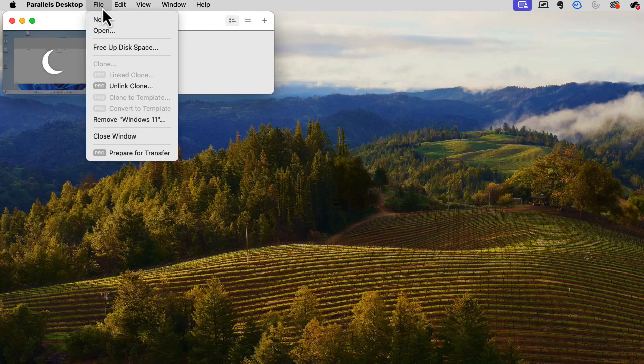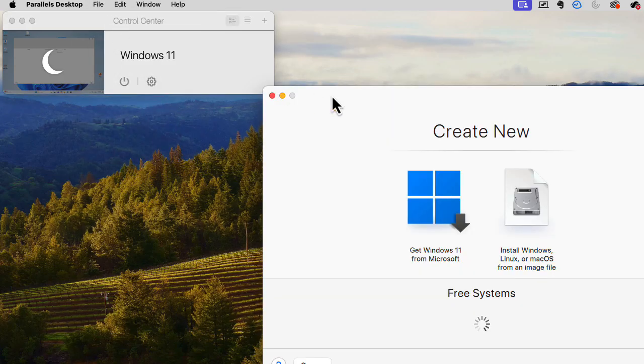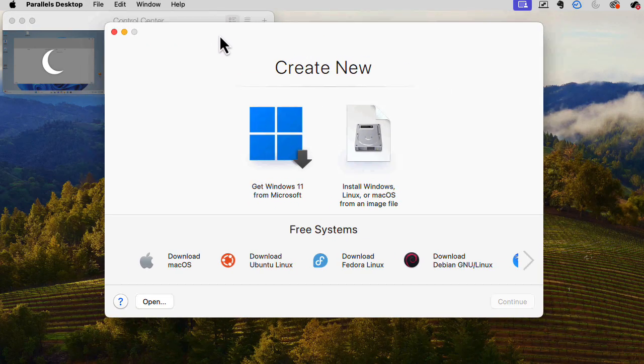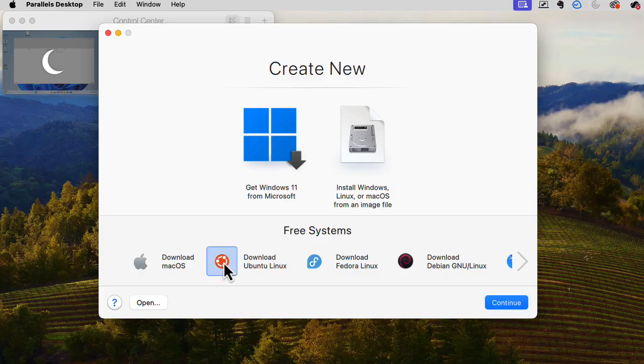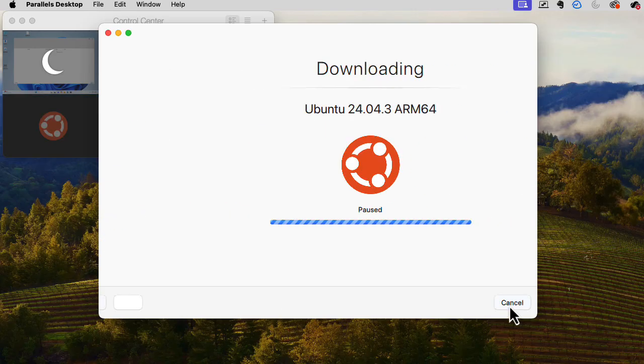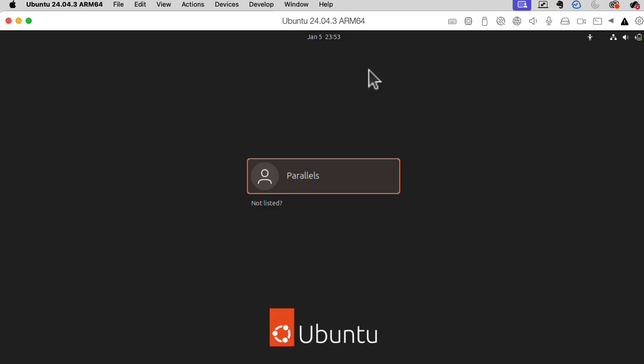I'm going to try this in Parallels, and let's see if Parallels will download it for me. Download Ubuntu Linux. There's a link right here. Continue. This is the latest version for ARM, I guess. Download. Oh, it just started up. It didn't ask me anything.